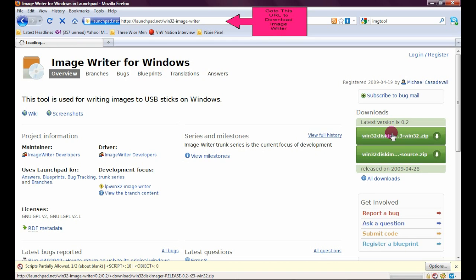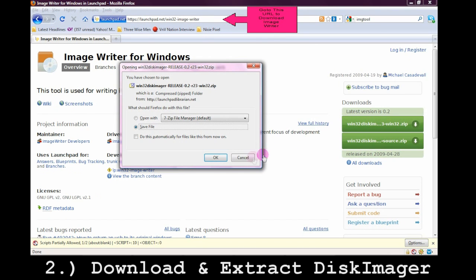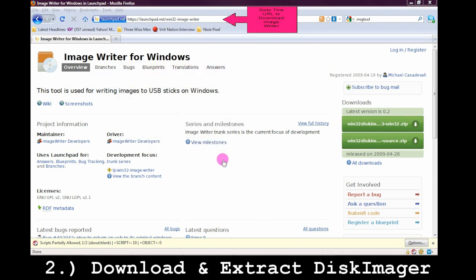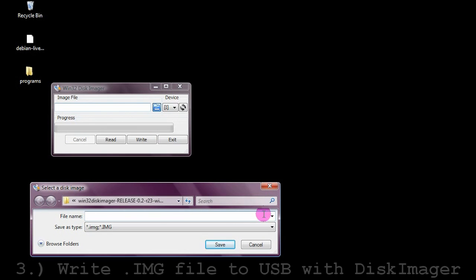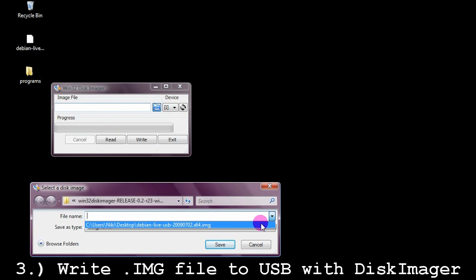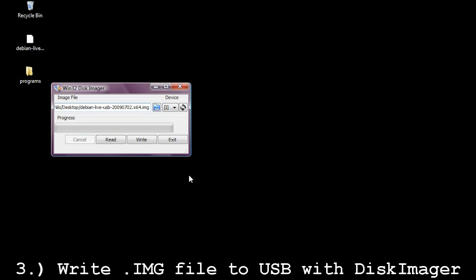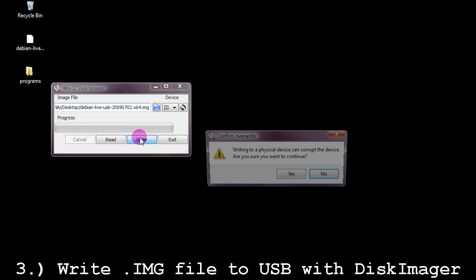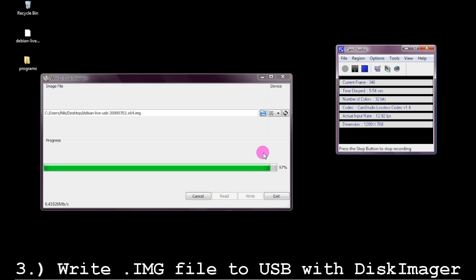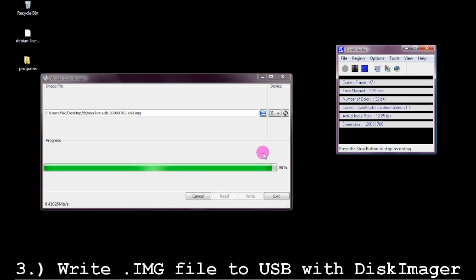Now you can't just move the image file to the USB drive and have it be bootable. What we want is an image writer to write to the USB drive, and you can get it by going to launchpad.net. I assume that you've unzipped Disk Imager, and we're going to use this to write our image file to the USB. You can already select the USB drive if you insert it and it's recognized. Make sure you select the right device — if you have more than one USB, you don't want to overwrite any files that are precious to you.